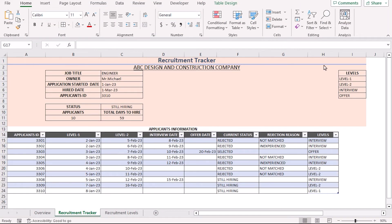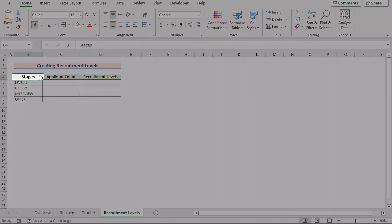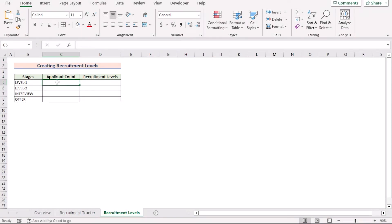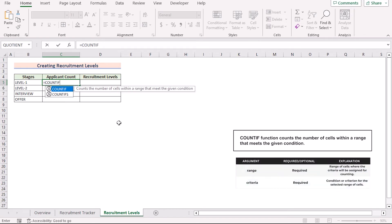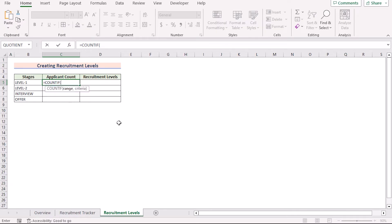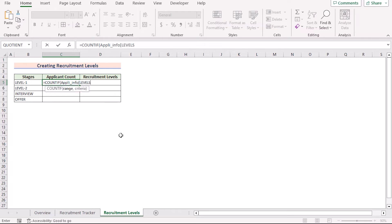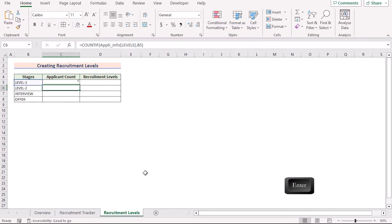Now we are creating a dynamic tracker using the Stage column and will also create a funnel and donut chart from it. We need a new worksheet called Recruitment Levels with columns for Stages, Applicant Count, and Recruitment Levels. Go to cell C5 and insert the COUNTIF function, which counts cells meeting a specific condition. Select the Appli Info table, call the Levels column using brackets, and set the criteria to cell B5. Press Enter and use the fill handle to populate all rows.